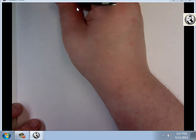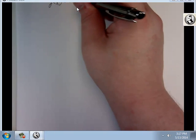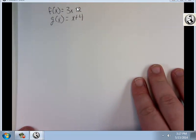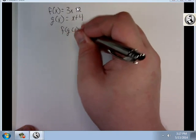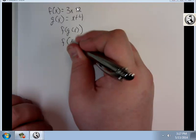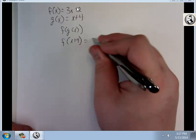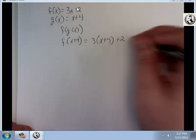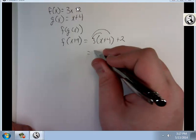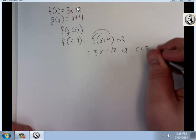Let's take what we had before: f of x equals 3x plus 2, and g of x equals x plus 4. What would f of g of x be? Basically, I'm substituting x plus 4 into f: 3 times (x plus 4) plus 2. Distributing the 3 gives 3x plus 12 plus 2. Combining like terms: 3x plus 14.